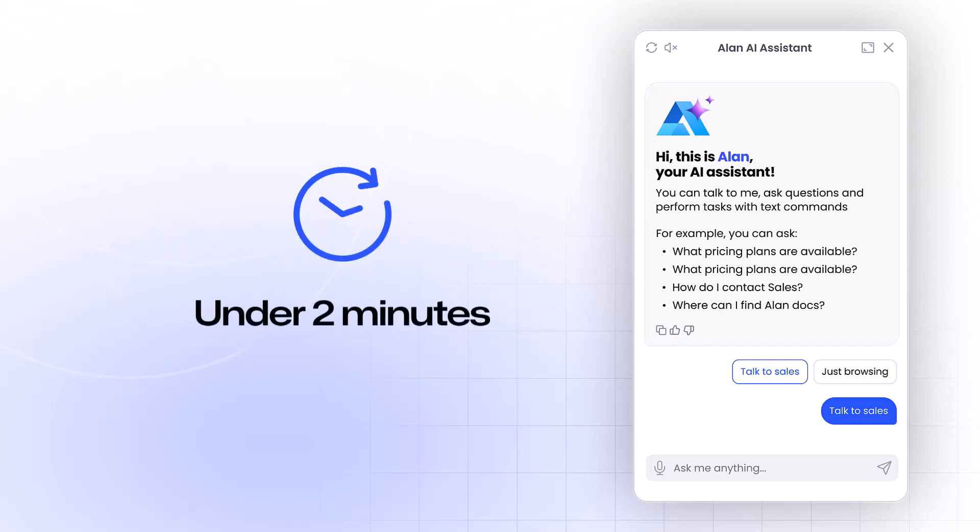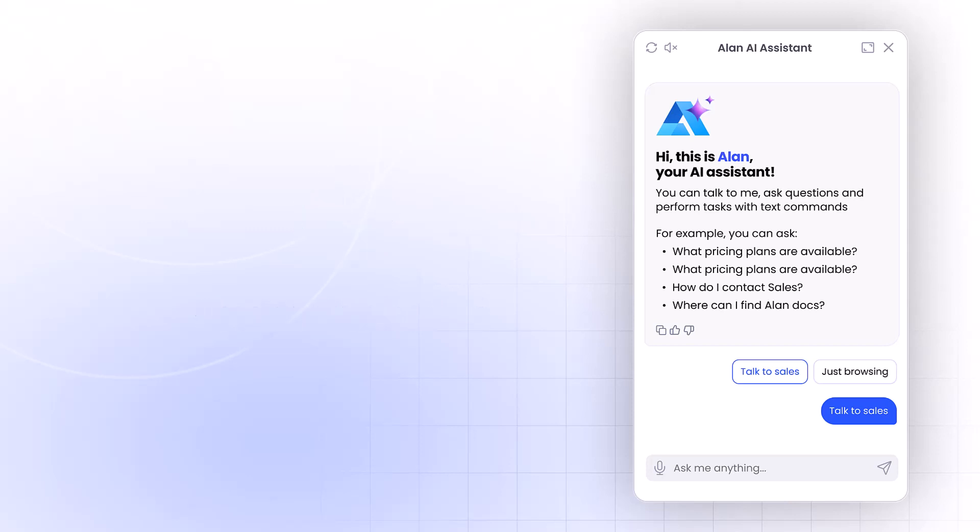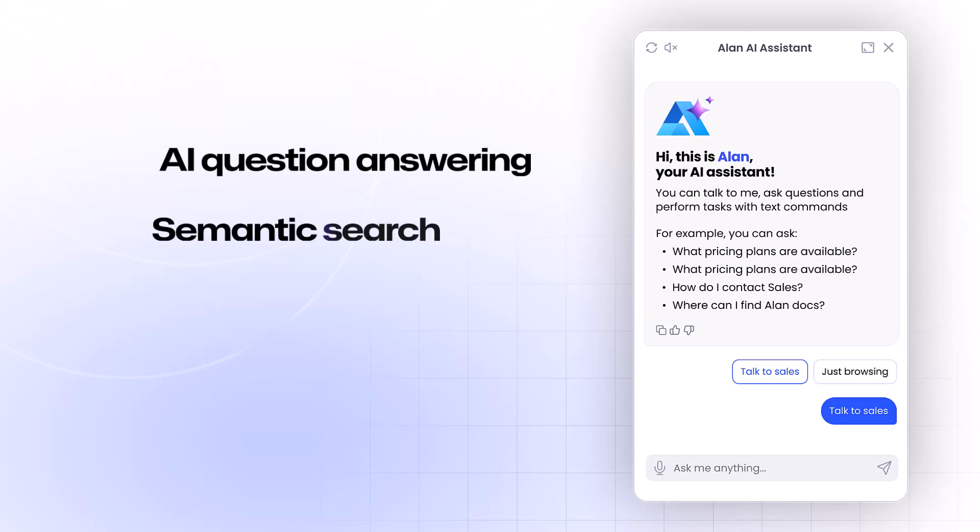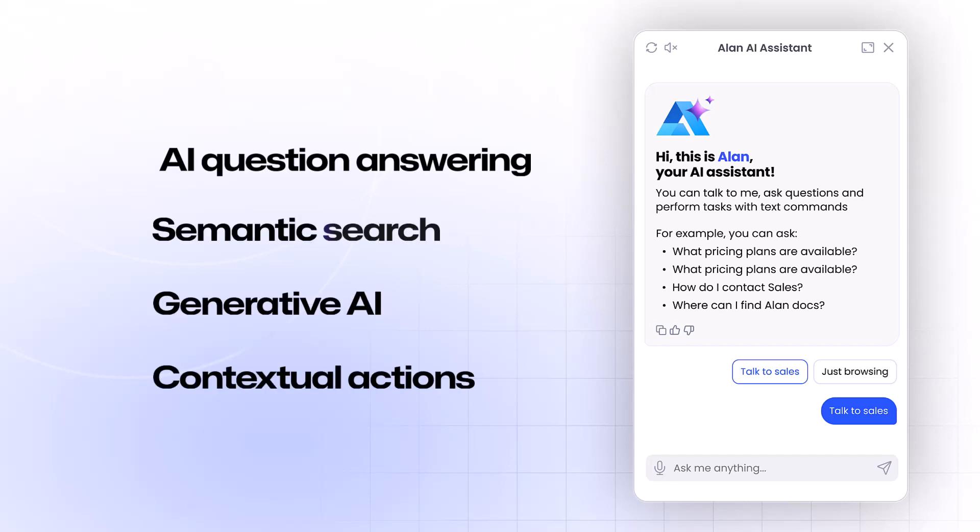In just under two minutes, you'll have an AI Assistant at your disposal, equipped with advanced features such as AI question answering, semantic search, generative AI, and contextual actions, ready to answer any questions about your business.